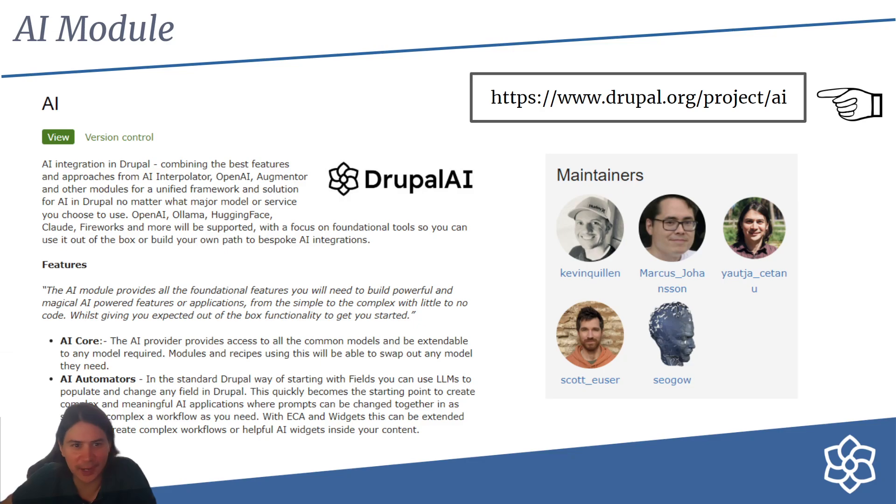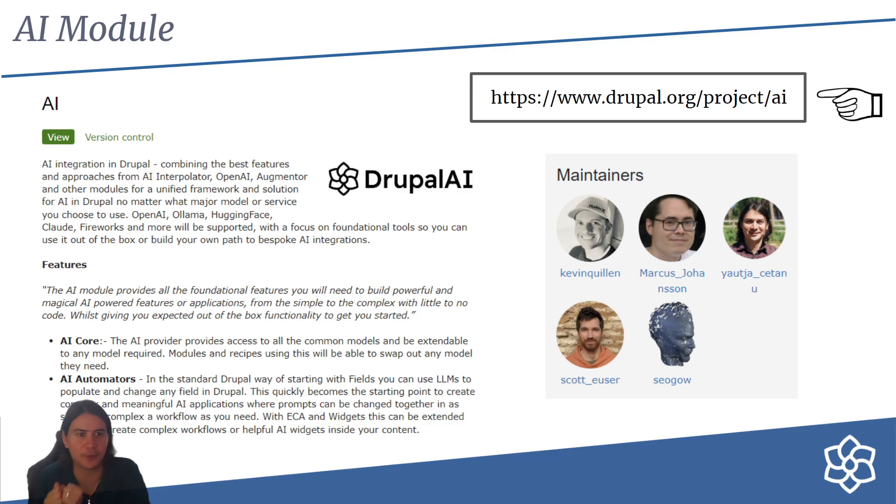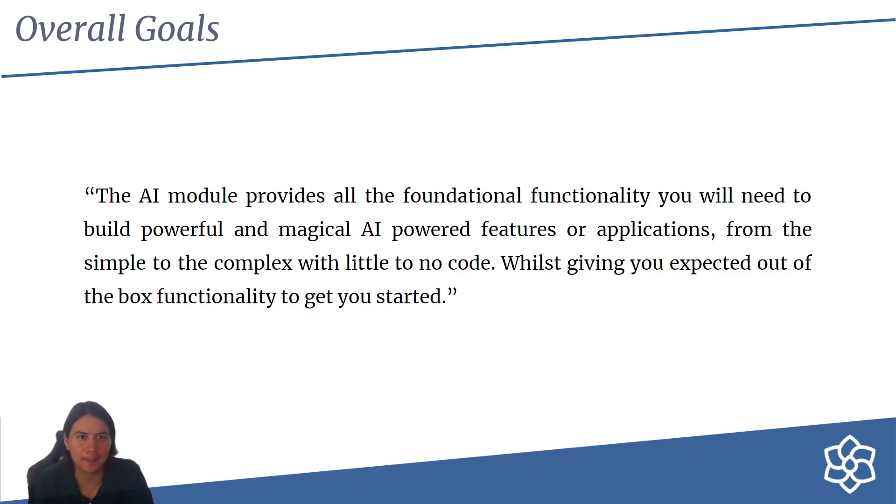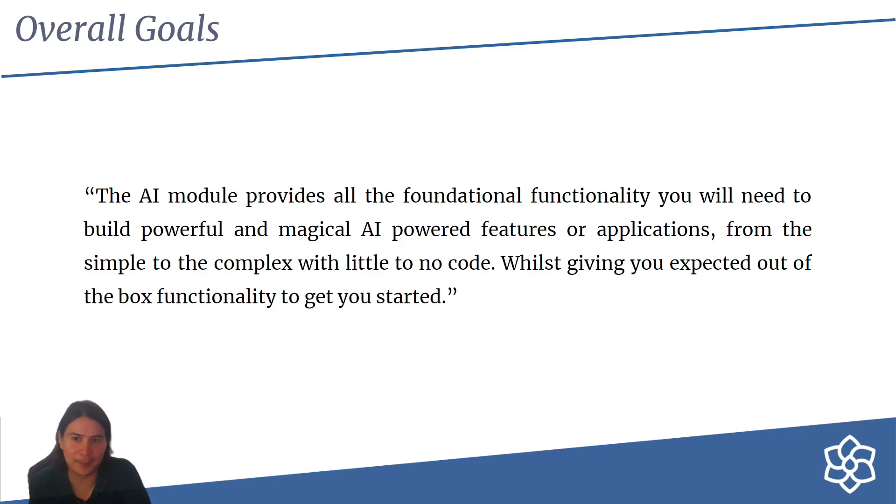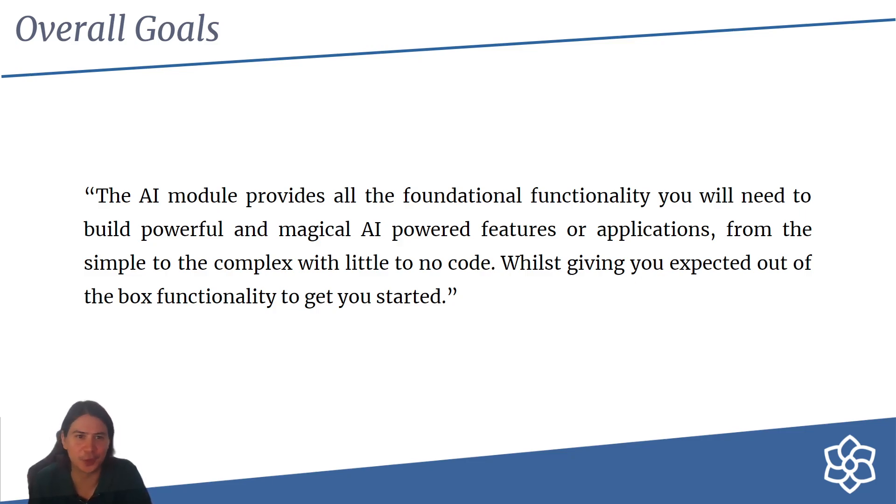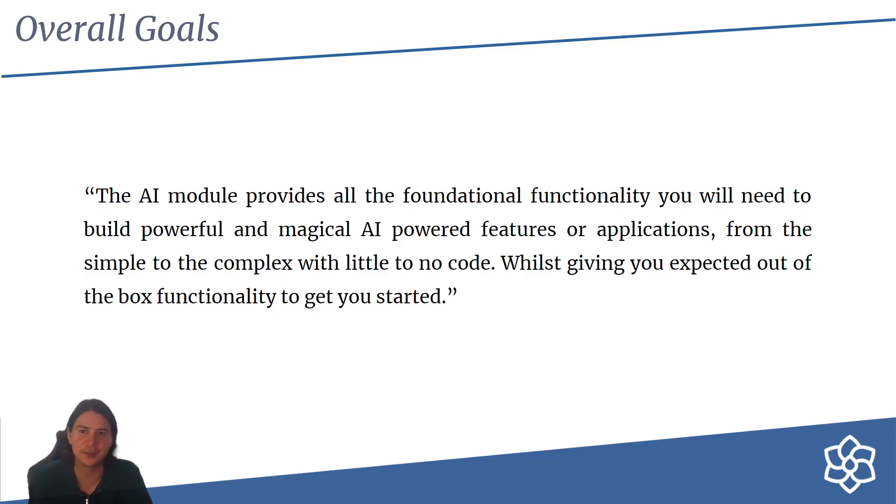So come along, try it out. This talk will give you a sneak peek into the core features of the module and talk about timelines and where we're planning to go. The aim of this module is to provide all the foundational functionality you'll need to build powerful, magical AI-powered features or applications, from simple to complex with little to no code, while also giving you the expected out-of-the-box experience to get you started.